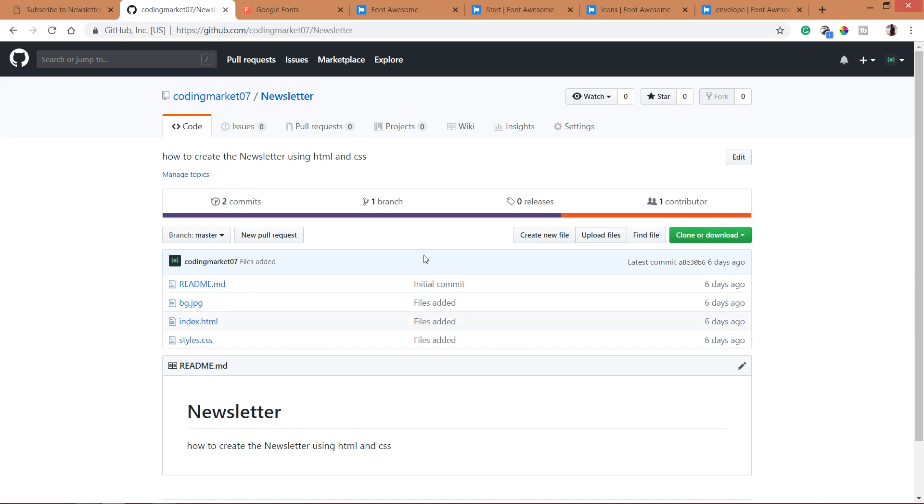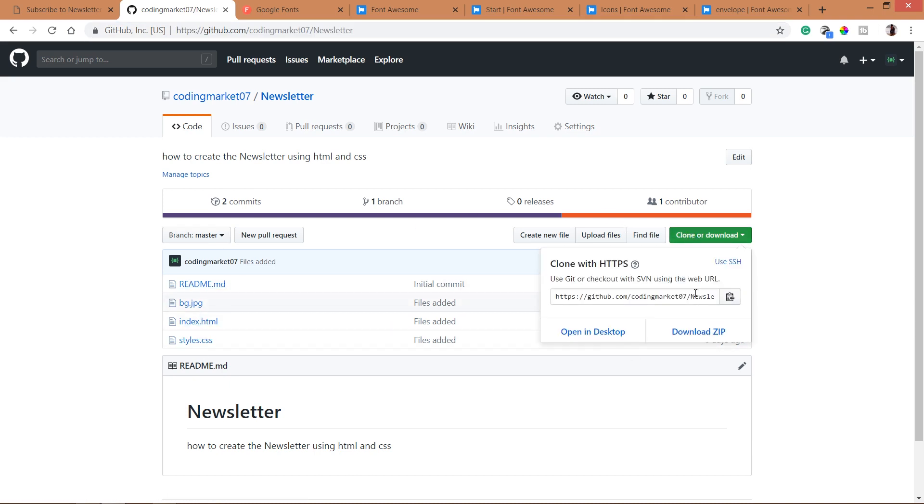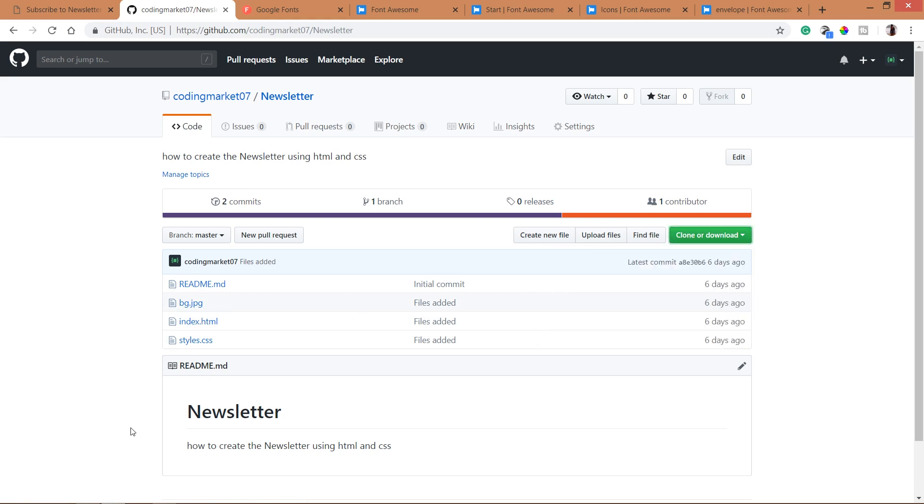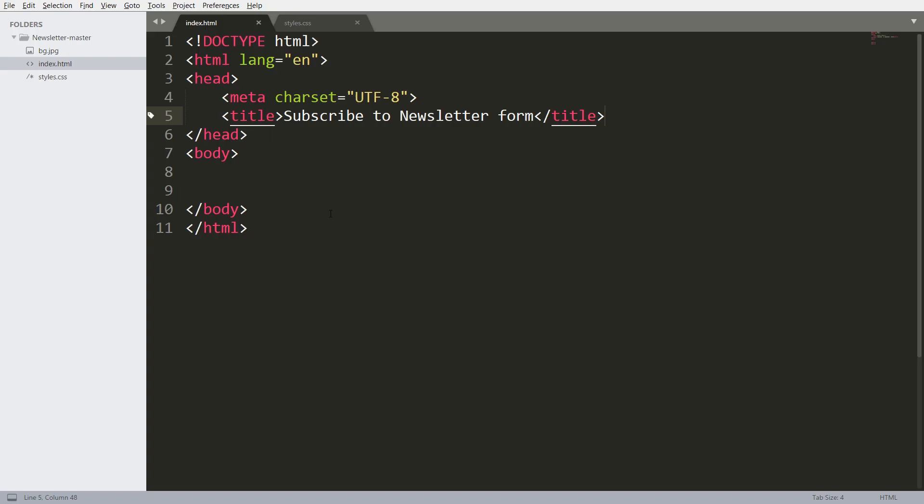For demo files, you can visit my GitHub account, where you can clone it or download the files. I will leave a link below this video, check it out.